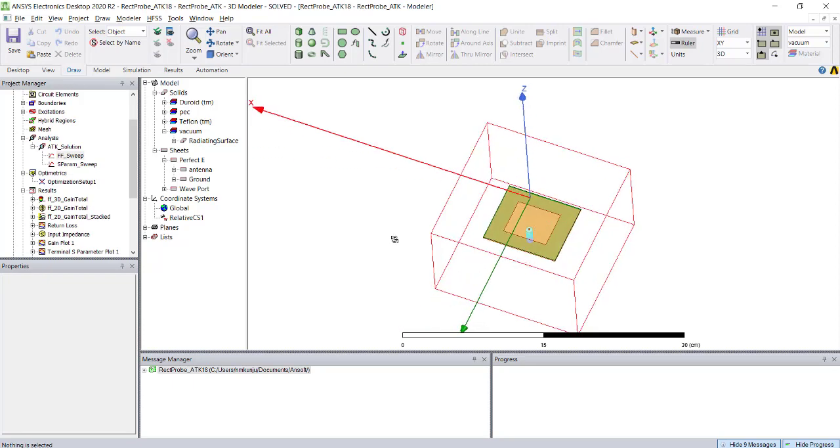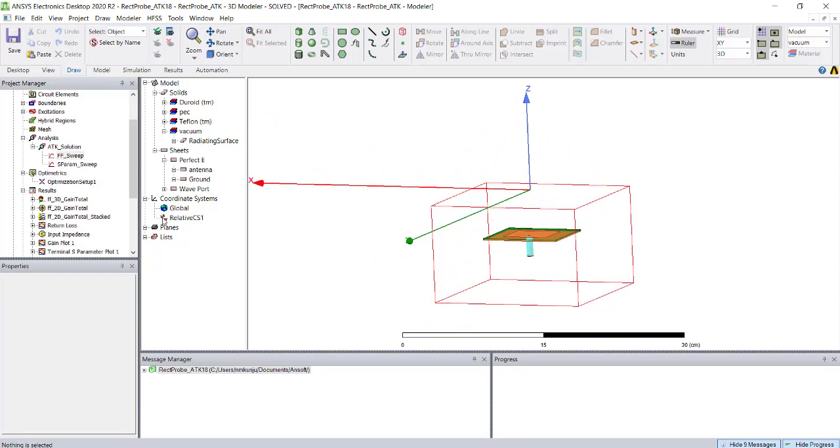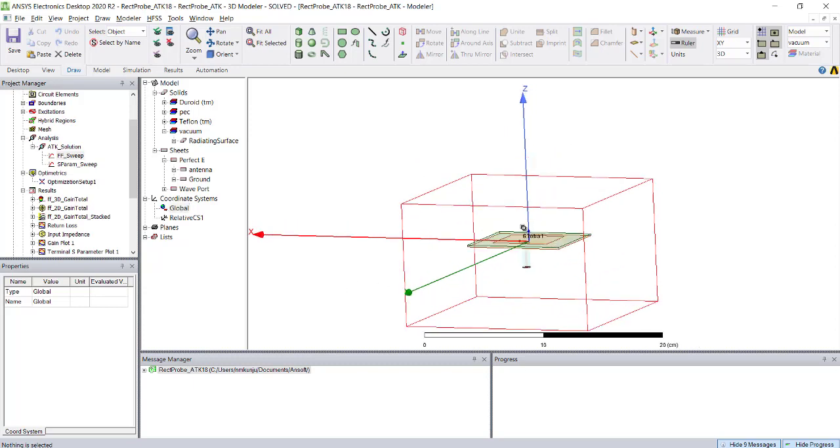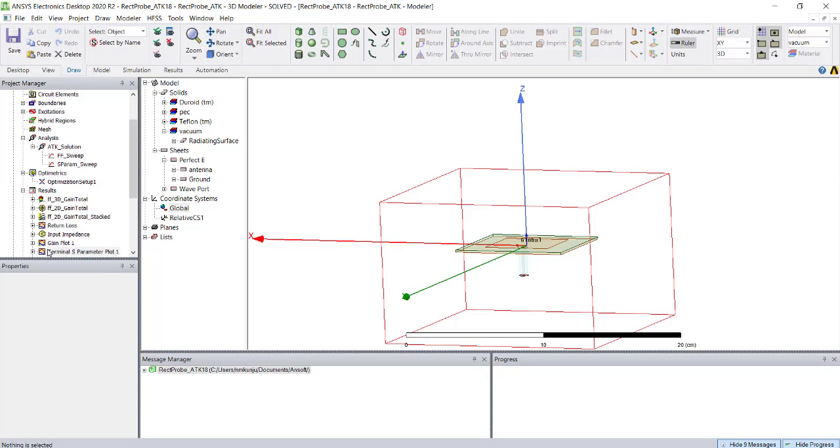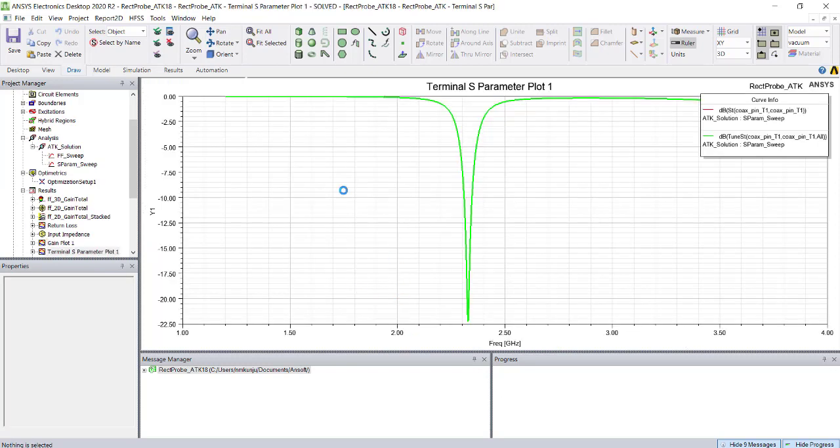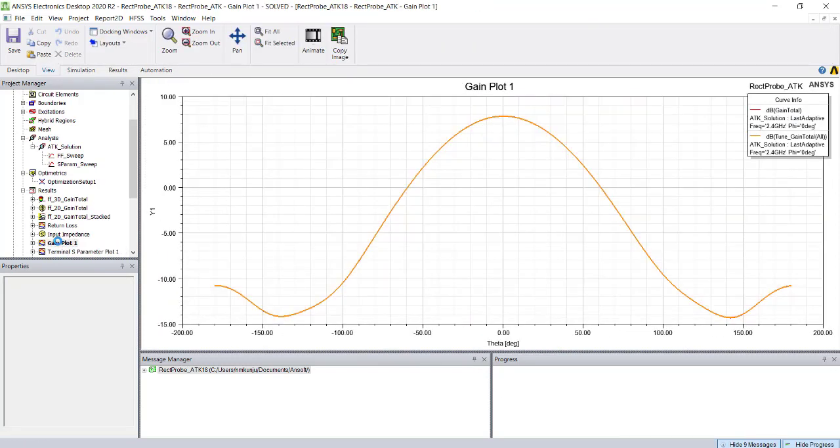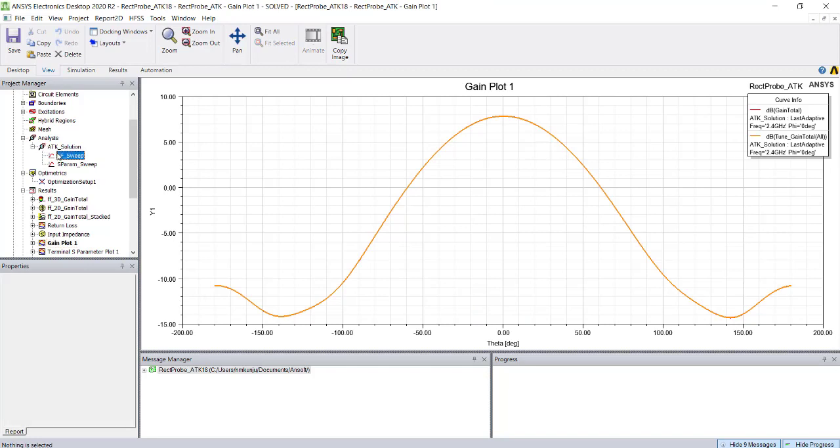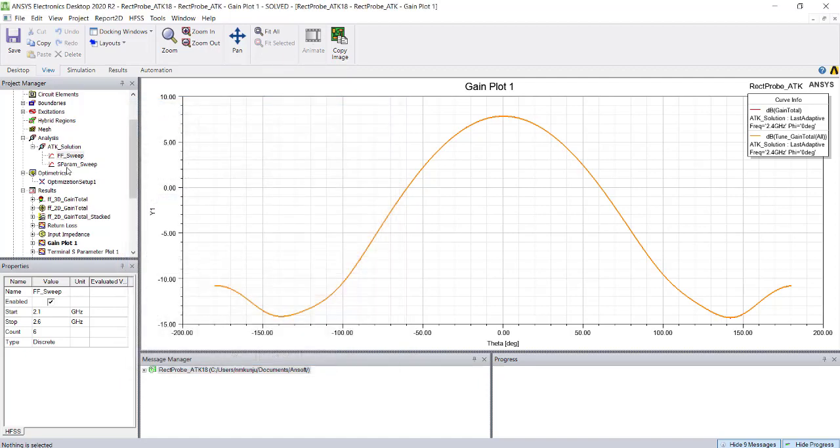First, you need to complete the simulations. You can see a patch antenna over here, and you will be able to see the S parameter and the gain of the antenna. You can see there are two kinds of sweeps: one for far field points, another for S parameter.